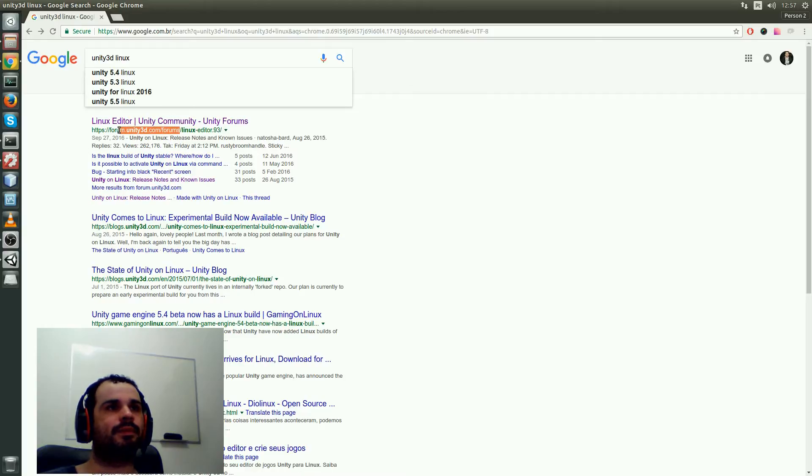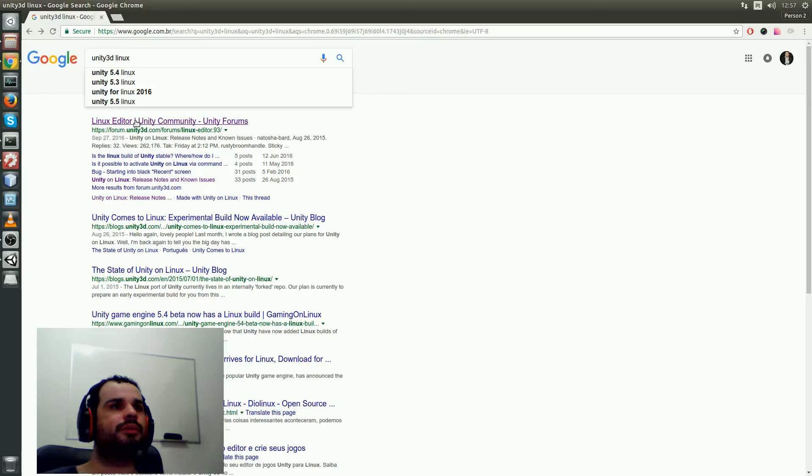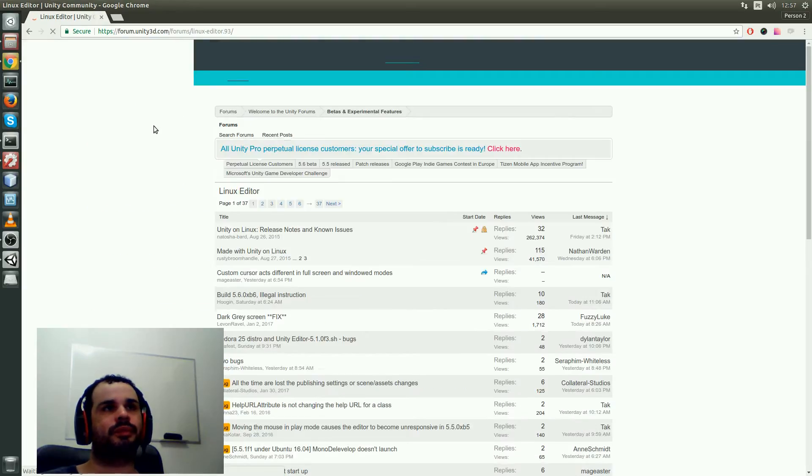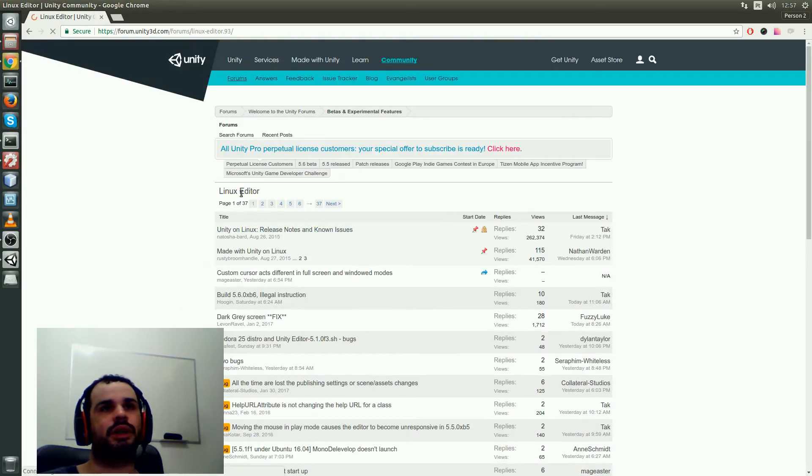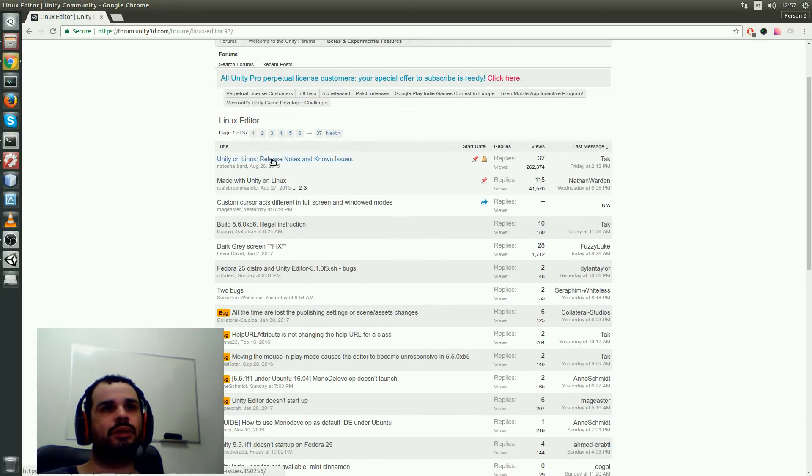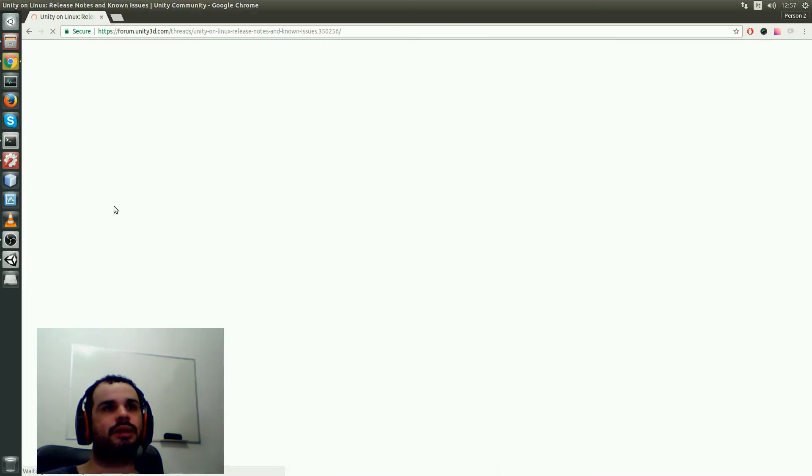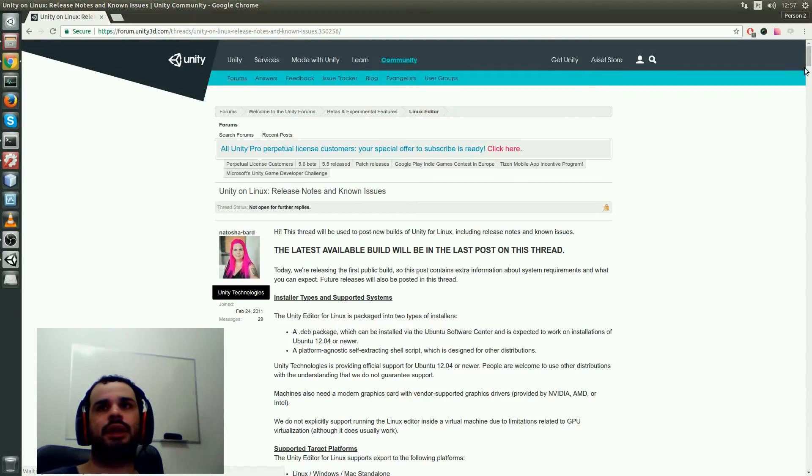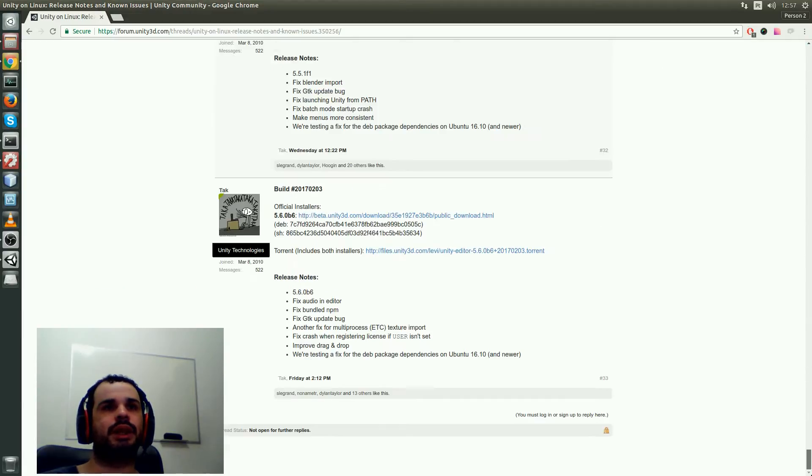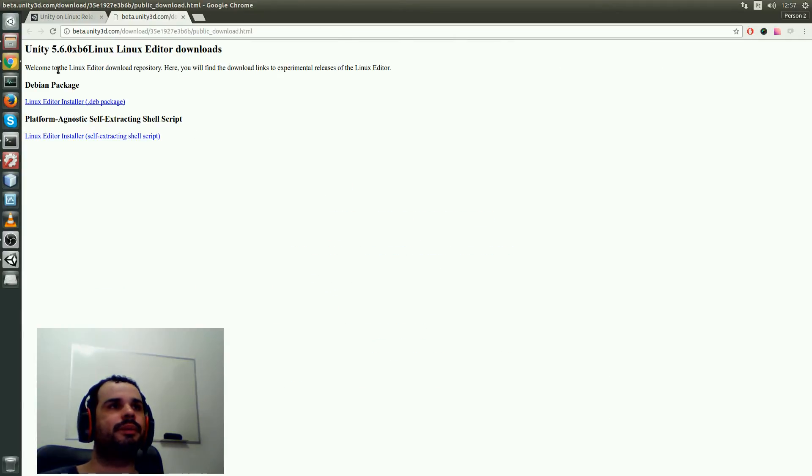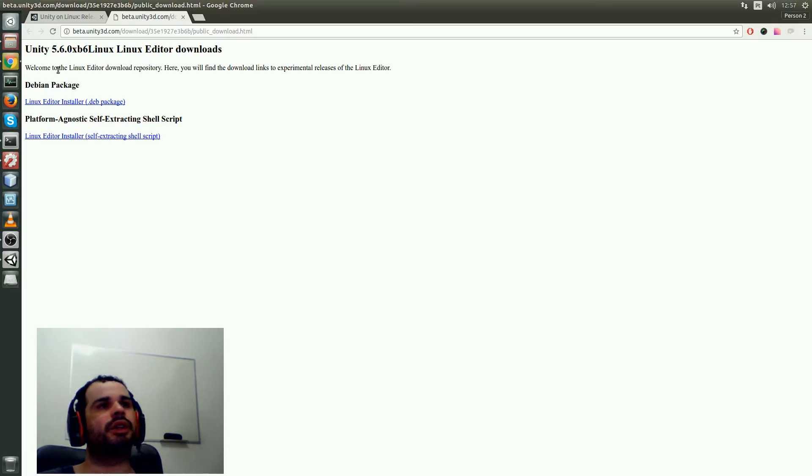You can see it's on the Unity 3D main forum, and then you just select this thread here. The download should be the last post, so you go here and you can download the package here.